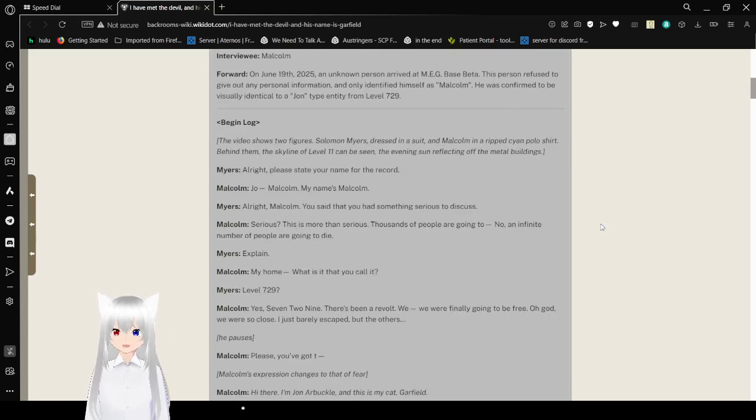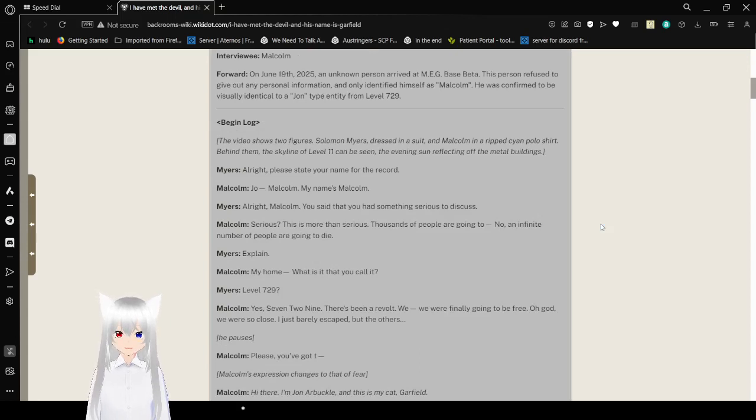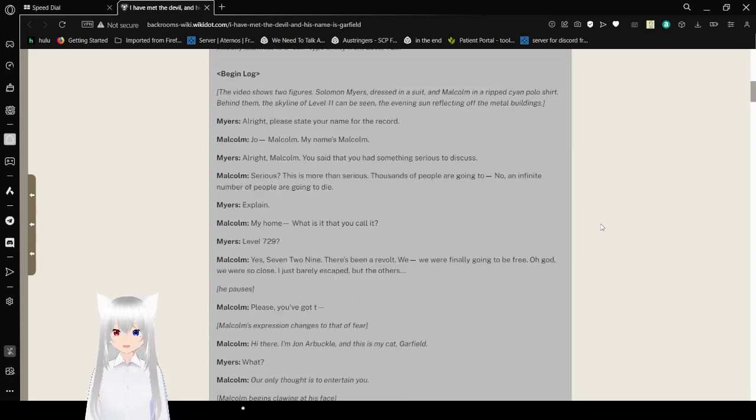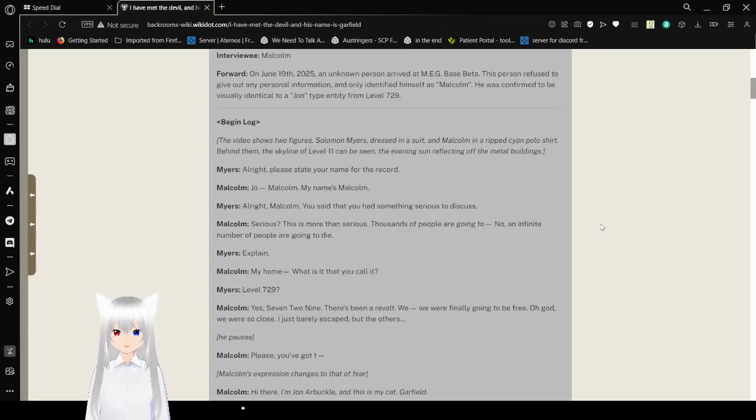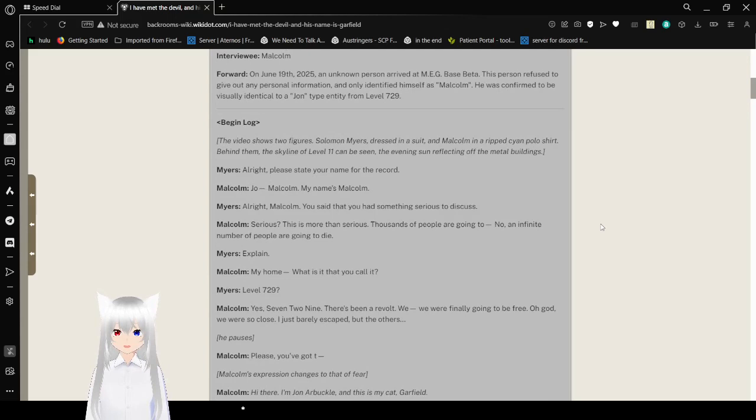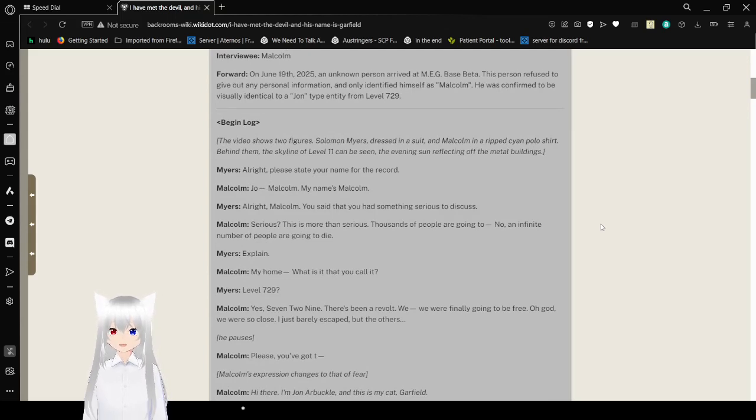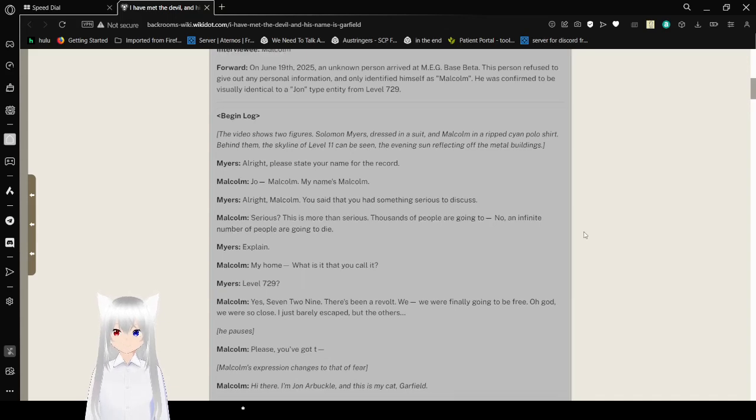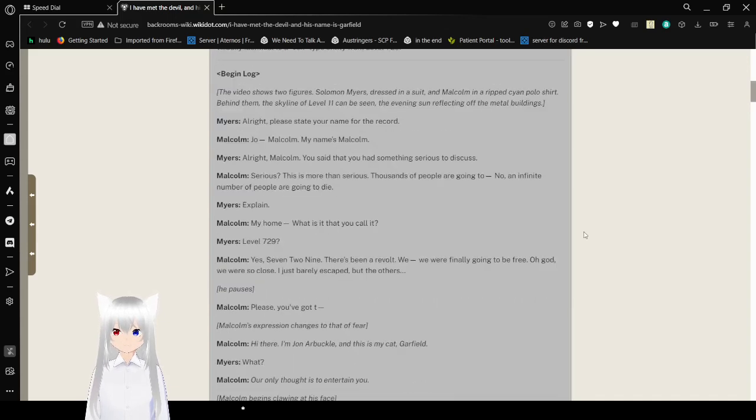On June 19, 2025, an unknown person arrived at Meg Base Beta. This person refused to give out any personal information, and only identified himself as Malcolm.